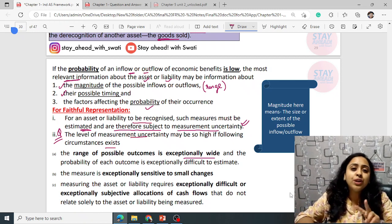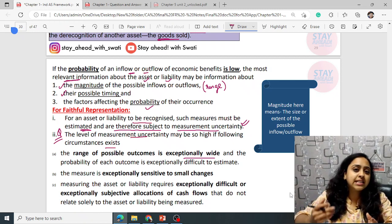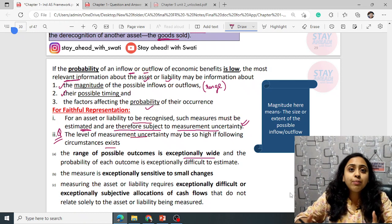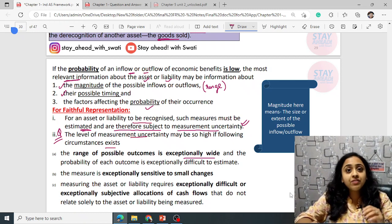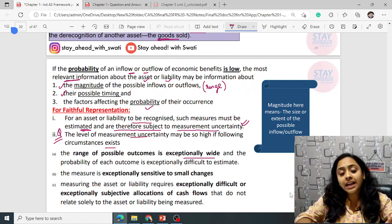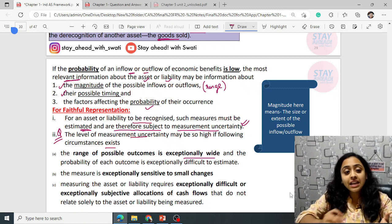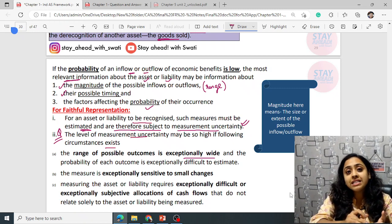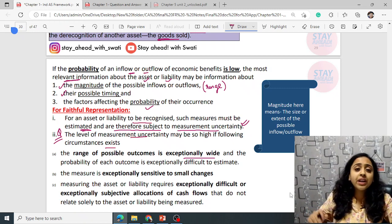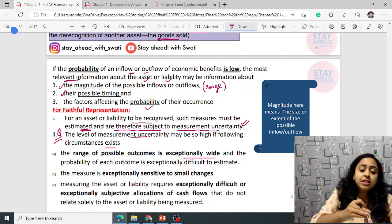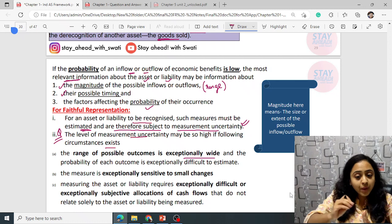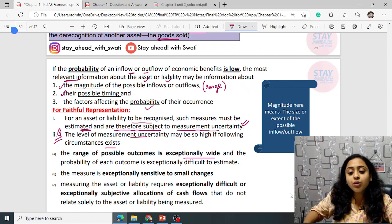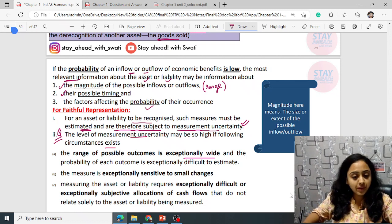For example, with only two outcomes like heads or tails there is a 50-50 chance — high probability. But if there are many possible outcomes, each outcome's probability is very low. So when there is measurement uncertainty and the possible outcomes are exceptionally wide, this creates high uncertainty.